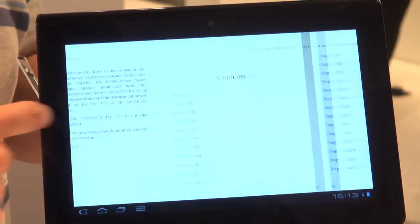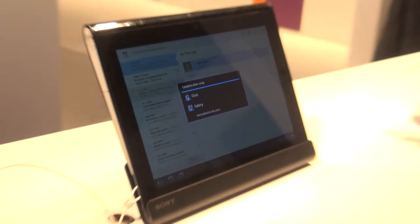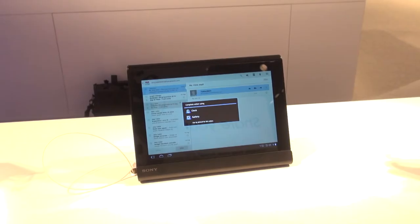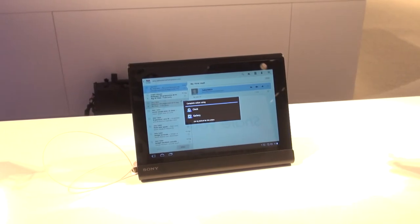The Sony Tablet S will be going on sale in the UK shortly for around £399.